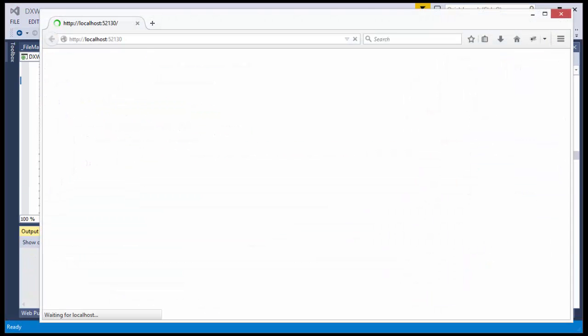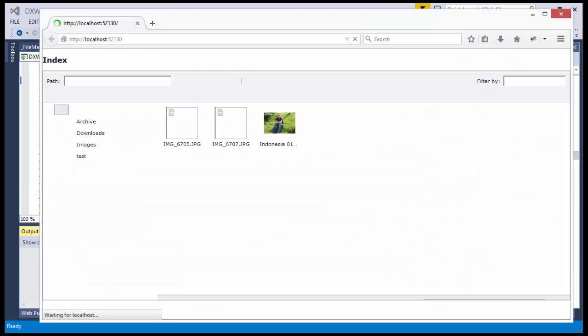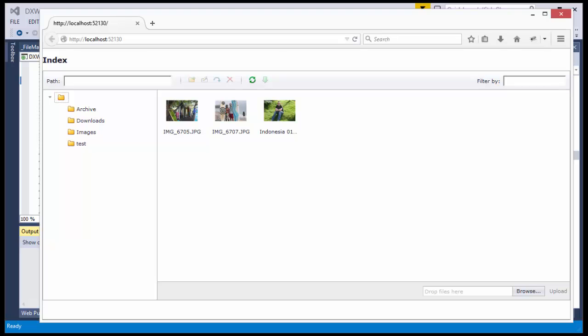Now, when I run the application, you can see that our file manager is working and connected to our Azure account. And that's it. Thanks for watching and thank you for choosing DevExpress.